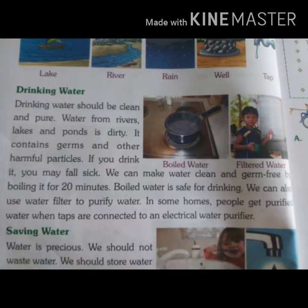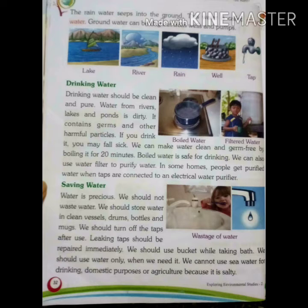The water that we drink should be clean. Water from rivers, lakes and ponds is dirty — we cannot drink that water because it contains germs and other harmful particles.